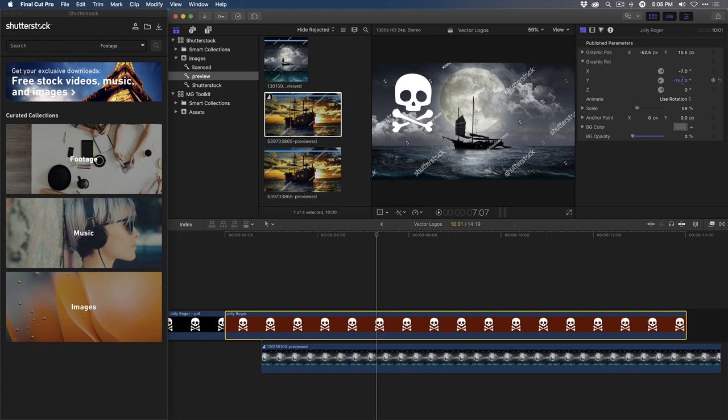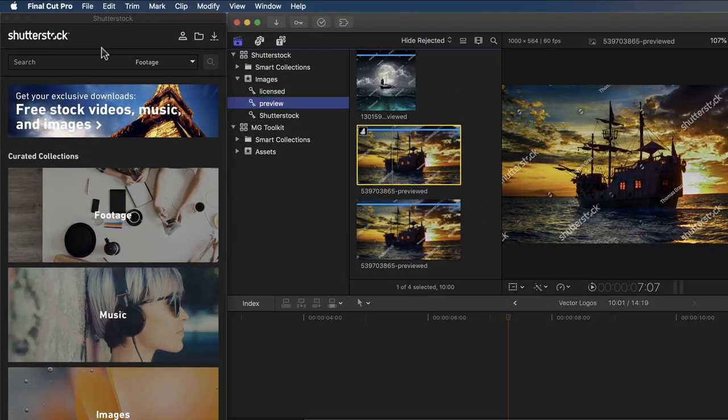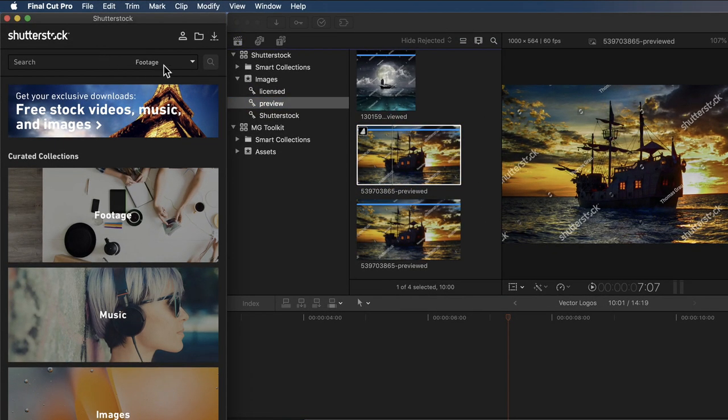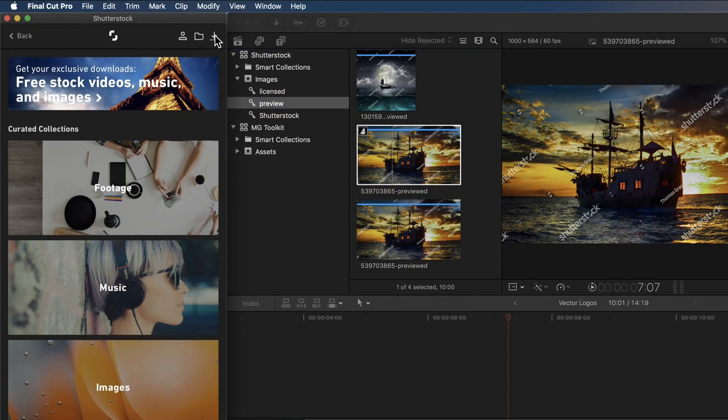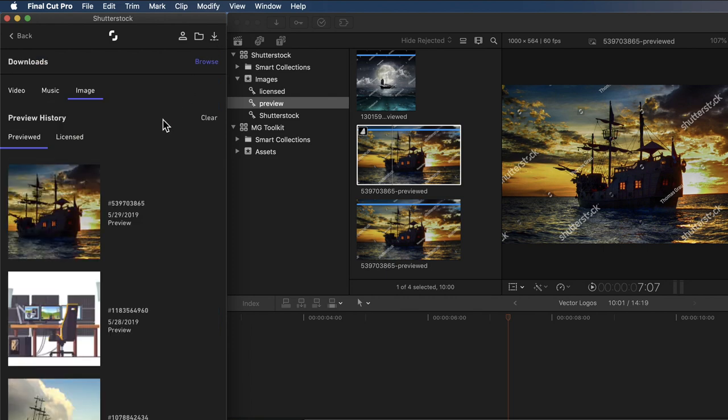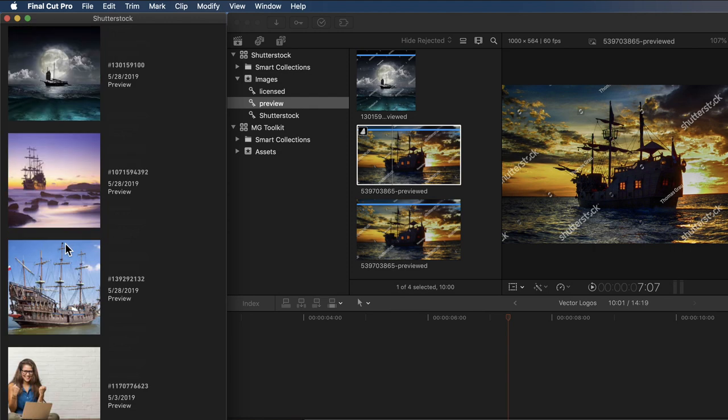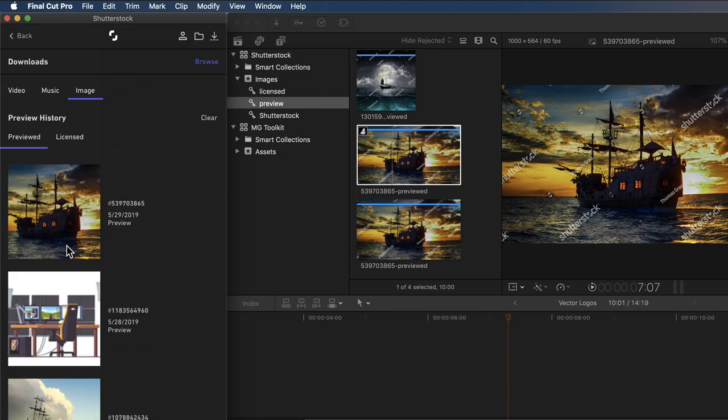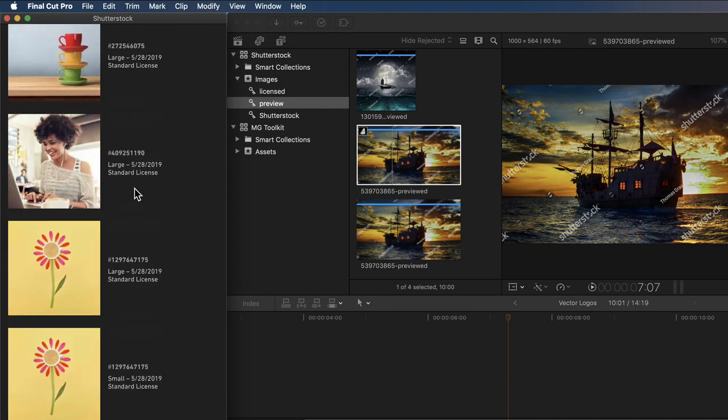I certainly can't share this project to YouTube or Vimeo with a watermark on it, so I need to purchase a licensed version of this image. So going back to the Shutterstock Extension window, I'll click this little Download button here, and it'll show me my preview history. Basically, all of the images that I've downloaded preview images for, and it'll also show me all the images that I've licensed. And these are the full res versions without the watermark.